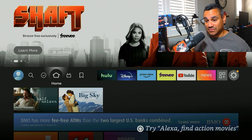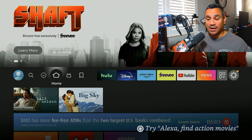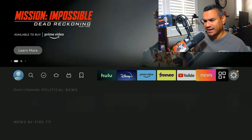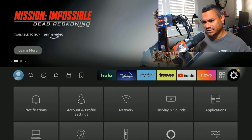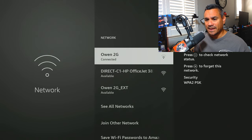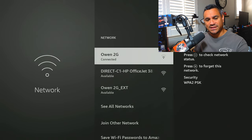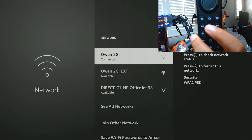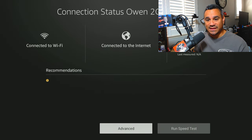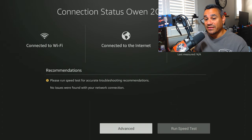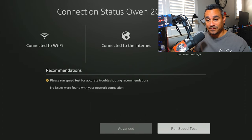The reason why I recommend that is because that will help you with storage issues and buffering issues. One other secret here that I always tell people also is come here to your Network. When you come here to your Network and you press the play button, this is going to open up a speed test for the Fire Stick.